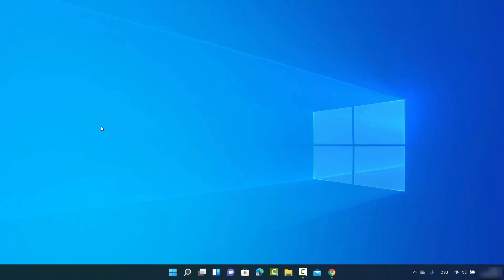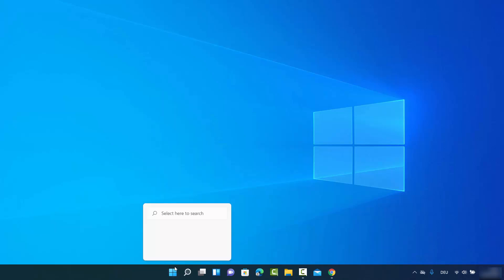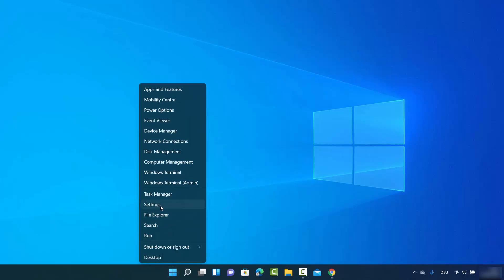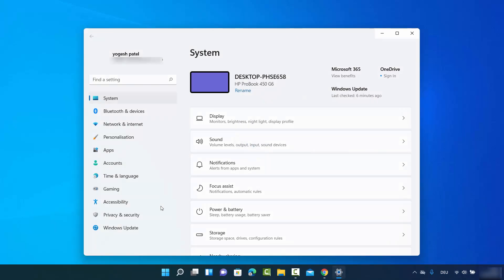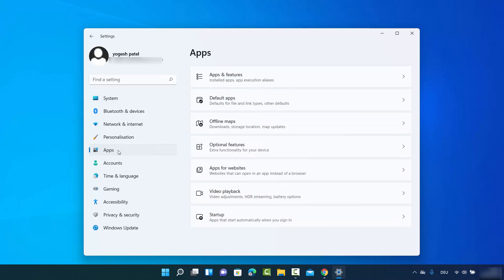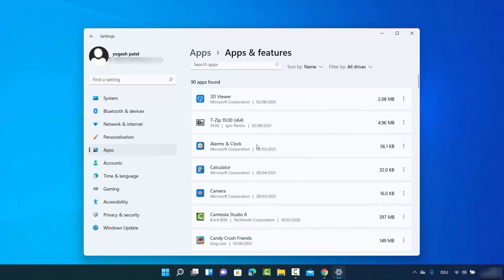For the second way, right-click (not left-click) on your Windows 11 desktop and then click on Settings. Once the Settings window opens, you can see the Apps section — just click on Apps.